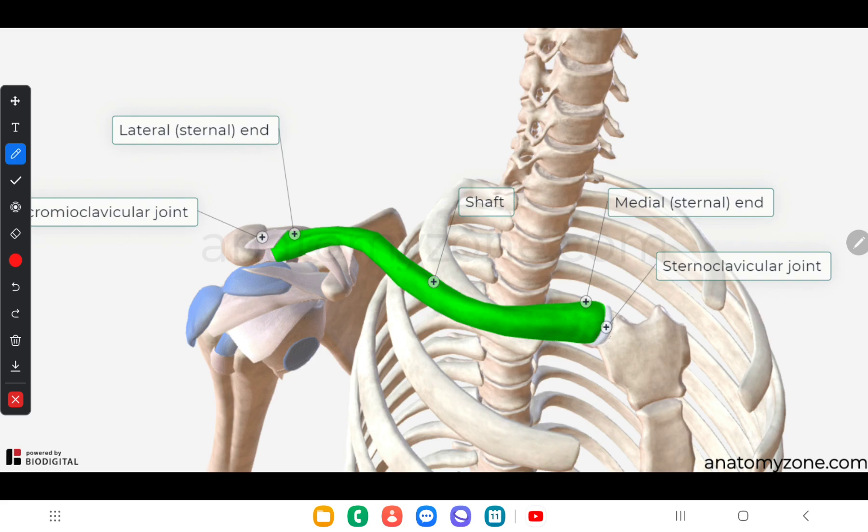Hello everyone, today our topic is anatomy of the clavicle. The clavicle is also known as the collar bone and it has several unique features that we have to learn.